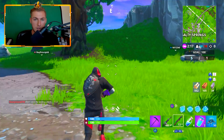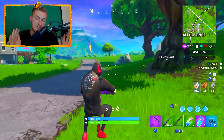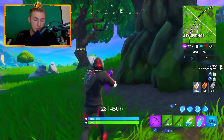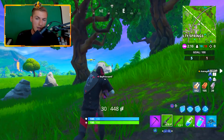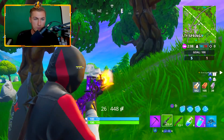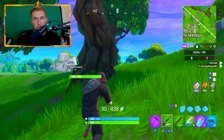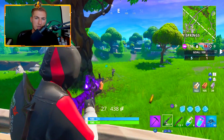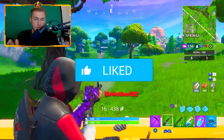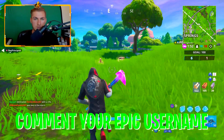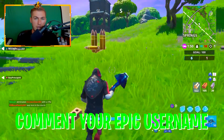Make sure you guys stick around to the very end of the video, because I'm going to walk you guys through exactly the method I used and a bunch of people use right now to get the skin for free without having to spend any money or do any sketchy methods. I just want to remind you guys I am doing a 2,800 V-Buck giveaway on this video, so if you want a chance to win, all you have to do is simply leave a like on this video, subscribe to the channel if you're brand new, and leave your epic usernames down in the comment section below so if you do win, I know how to contact you.